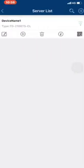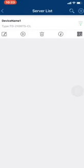We need to click on that icon. Here we need to enter the device details. We have two options: first, using a QR code, and second, manual entry. We are not going to use the QR code — we will enter the details manually.